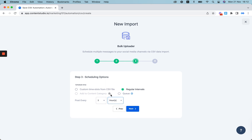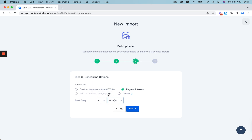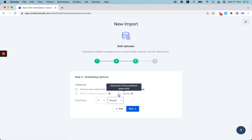If you've created content categories, you can add them to this slot right here. And if you've created queue schedules, you can add them right here in your queue slots as well.